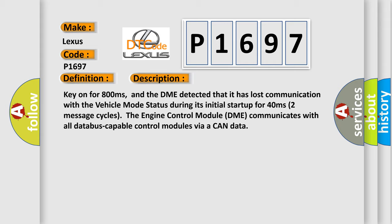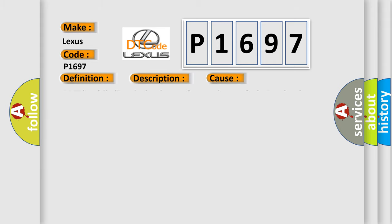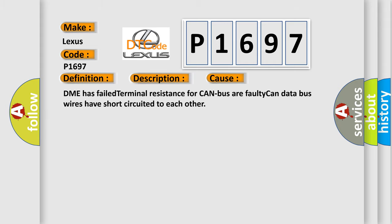This diagnostic error occurs most often in these cases: DME has failed terminal resistance for CAN bus, or faulty CAN data bus wires have short circuited to each other.